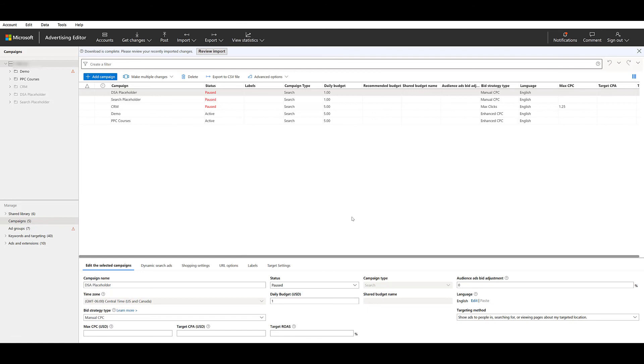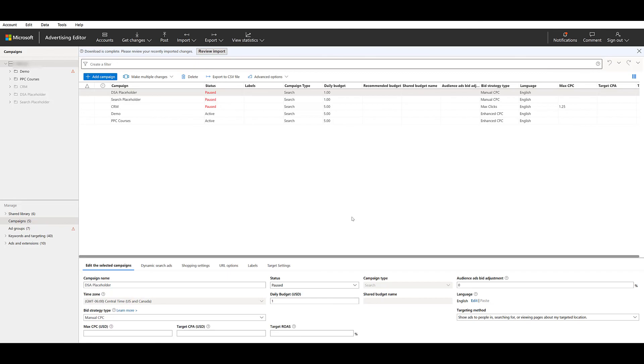I honestly don't have a preference. It's really depending on what I'm using at the time, but you can see how similar the desktop and the editor interfaces are for importing campaigns from Google ads. It's just a little slight differences, especially at the end when reviewing those changes. But now, you know, no matter which option you choose, you're good to go.